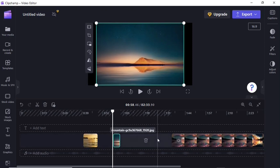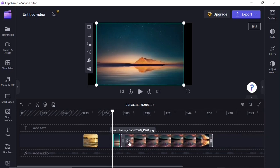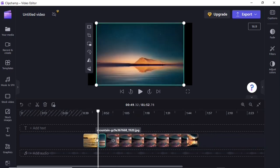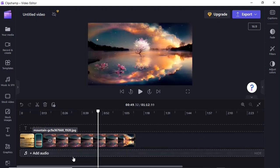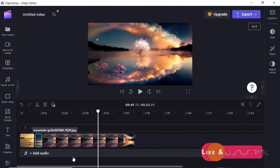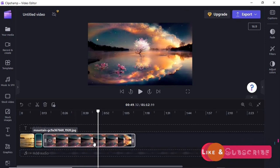If you observe there are spaces between the media in the timeline and you want to get rid of them, hover your mouse over the empty space and you'll get a delete icon — click it and the space is gone. Another way is to right-click on the space and you'll get two options: 'Paste' and 'Delete Gap.' Click 'Delete Gap' and the space is gone.